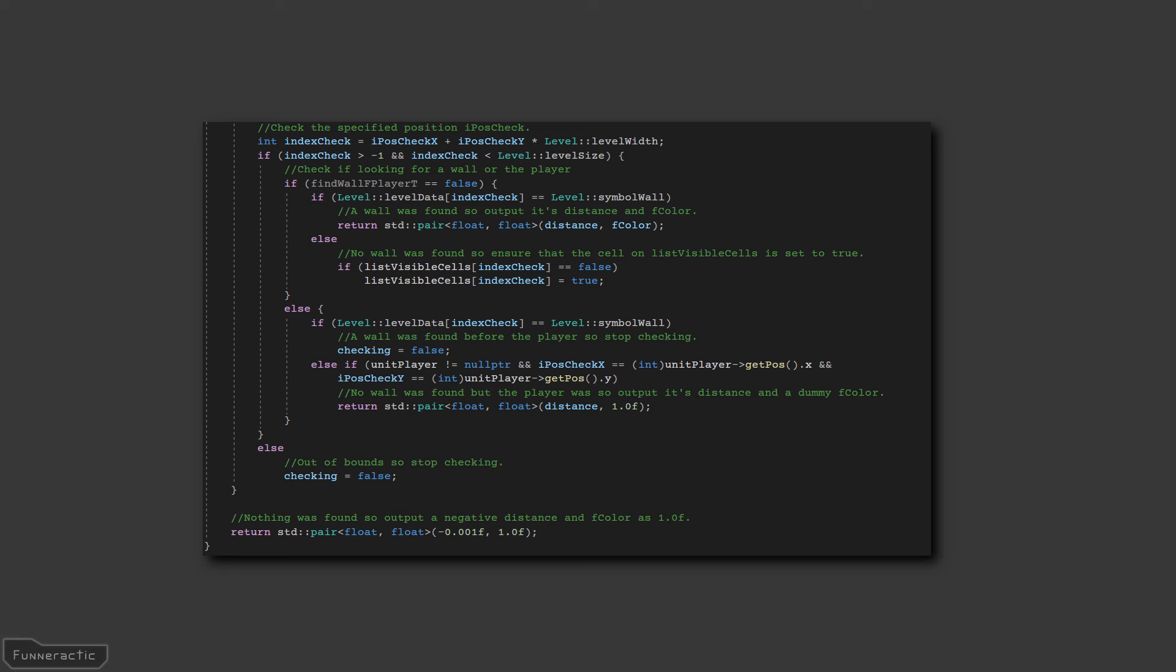In both cases, a check for a piece of wall is performed. And then, depending on the outcome and situation, the necessary distance and color information is eventually output.